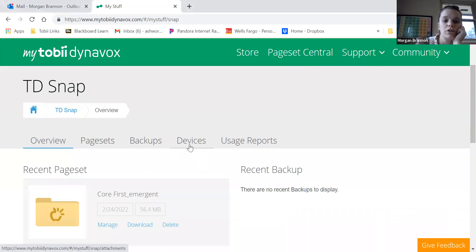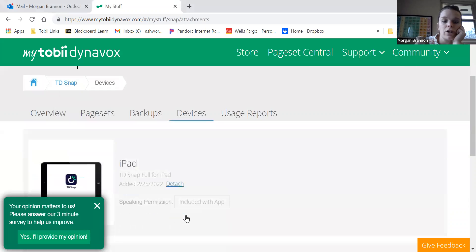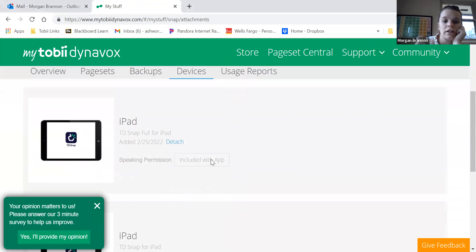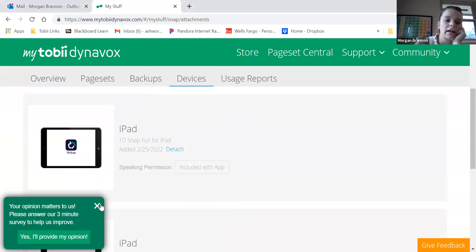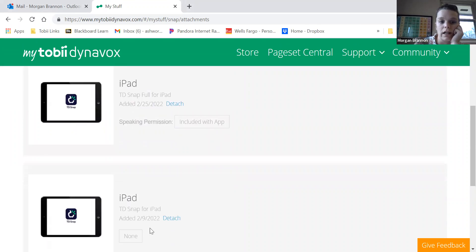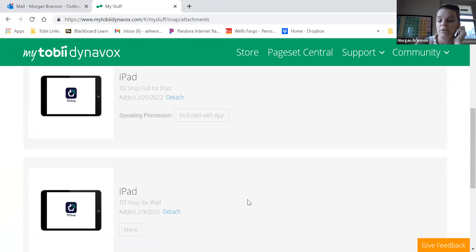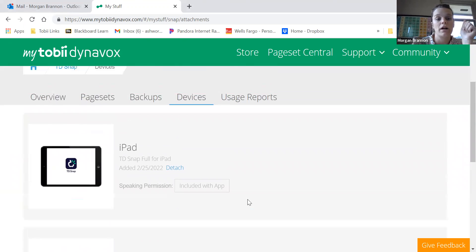When you go to devices, you should, like this is my solutions consultant one, so I have lots of them linked, or this is actually my SLP one.